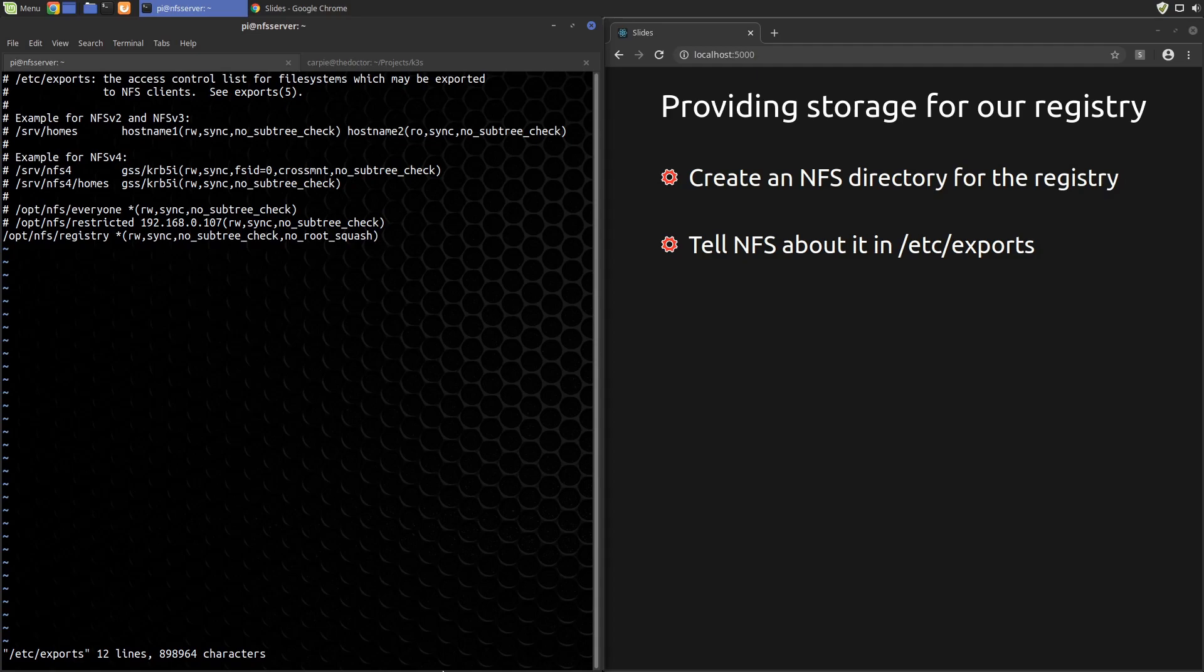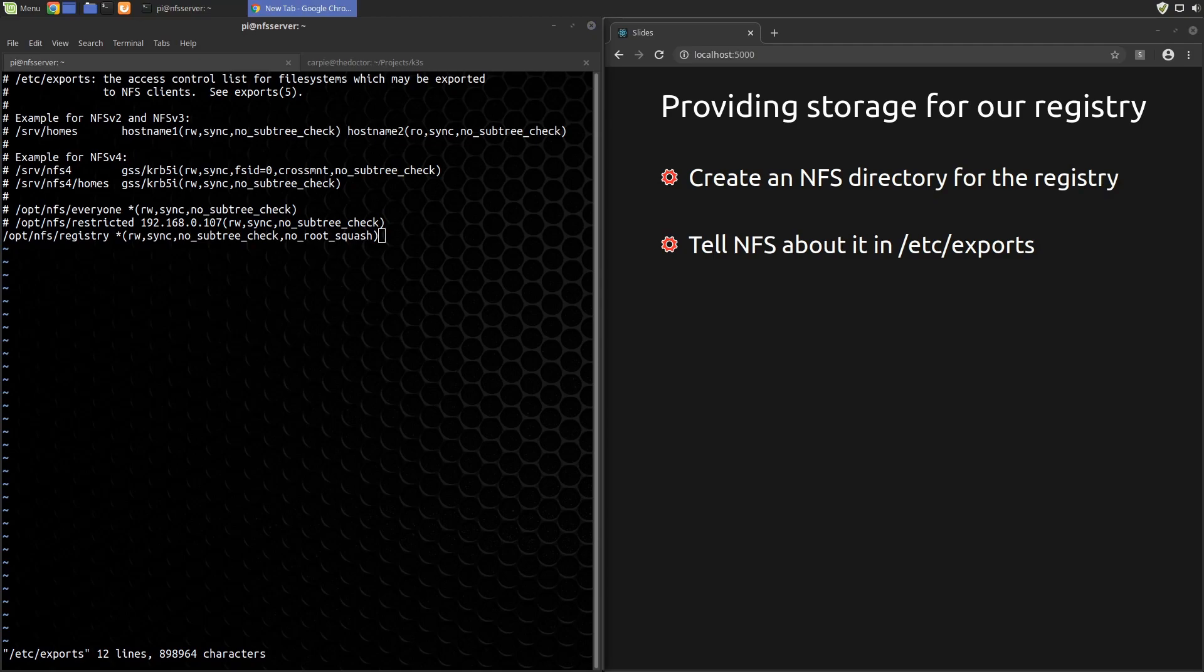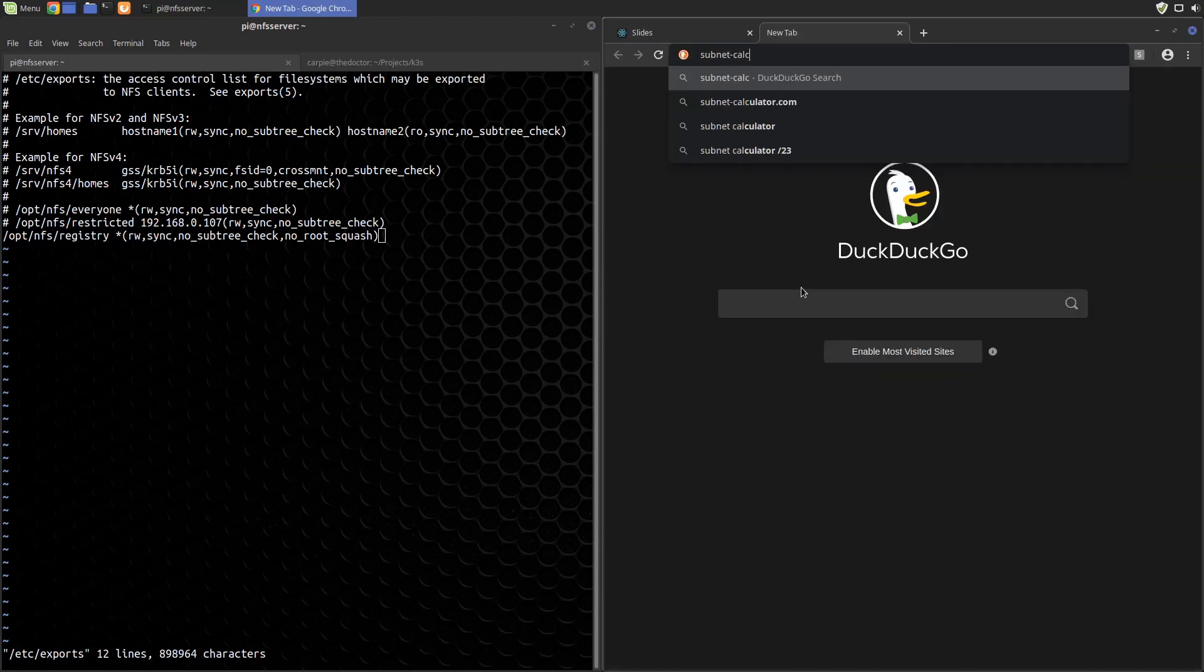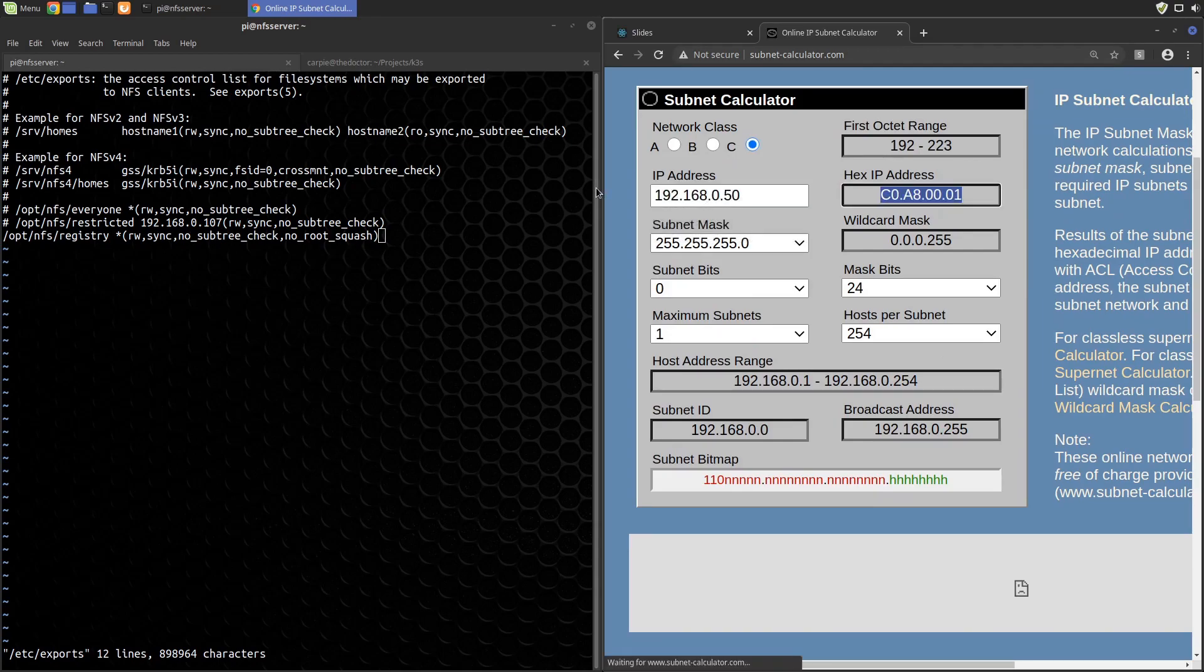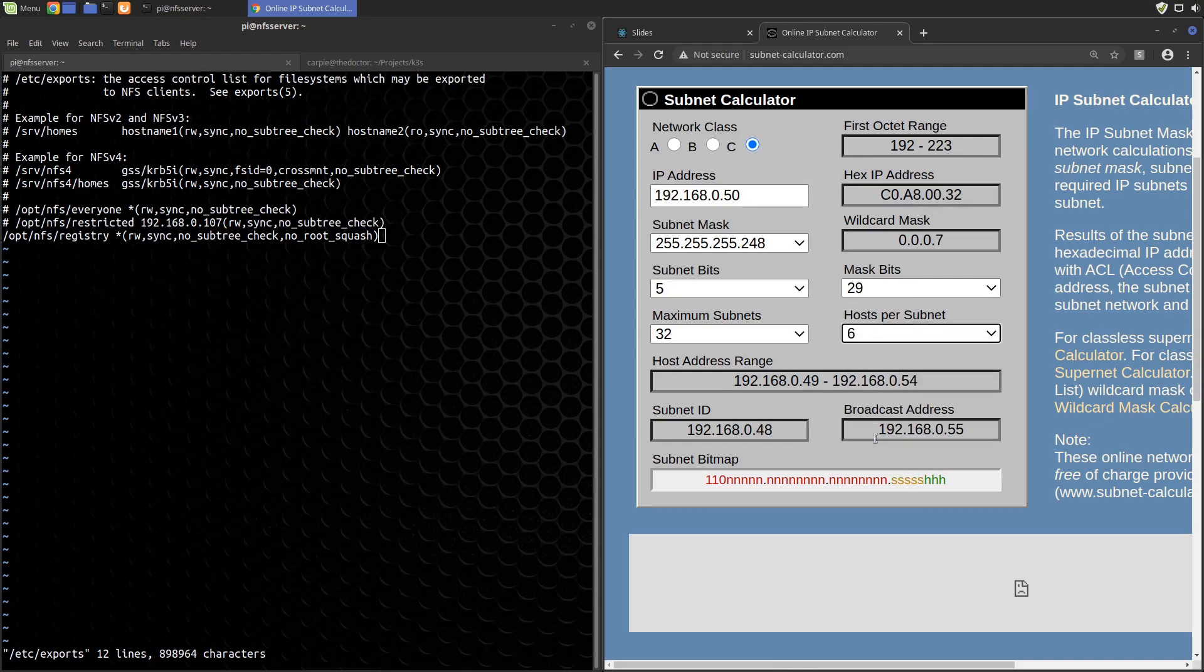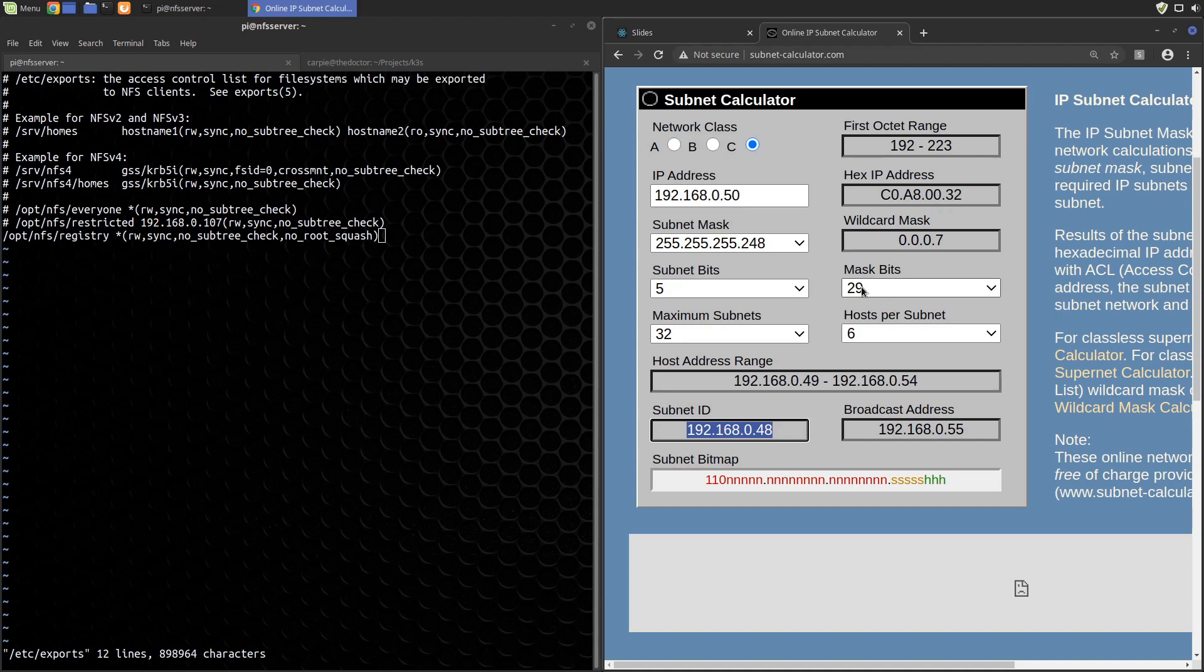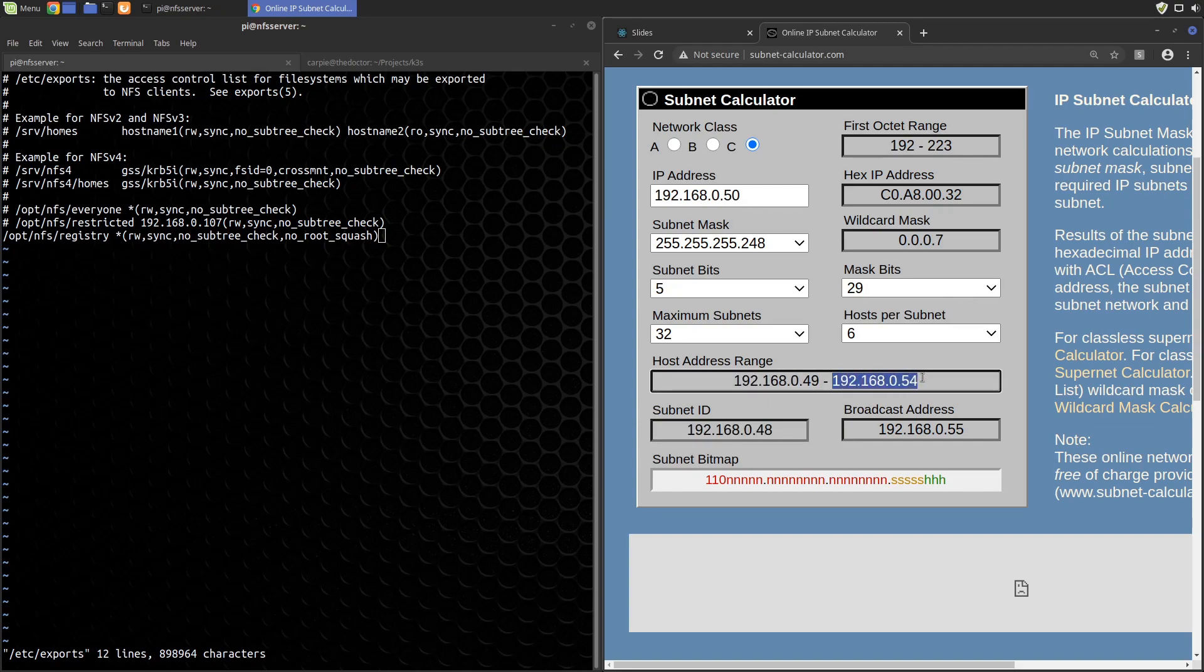We could use this export as is, but that leaves this export as read-write to any host on the local network. We'd like to tighten that up a bit. We could specify each node IP here to limit these exports to just our k3s nodes. A more concise way is to use CIDR format to limit the access to a small subnet of our local network. So let's do that. Okay, if we use a CIDR of 192.168.0.48 with 29 mask bits, that will limit the access to the export to nodes with IPs of 192.168.0.49 through 192.168.0.54, which covers our node's IP range and gives us a little room for expansion.